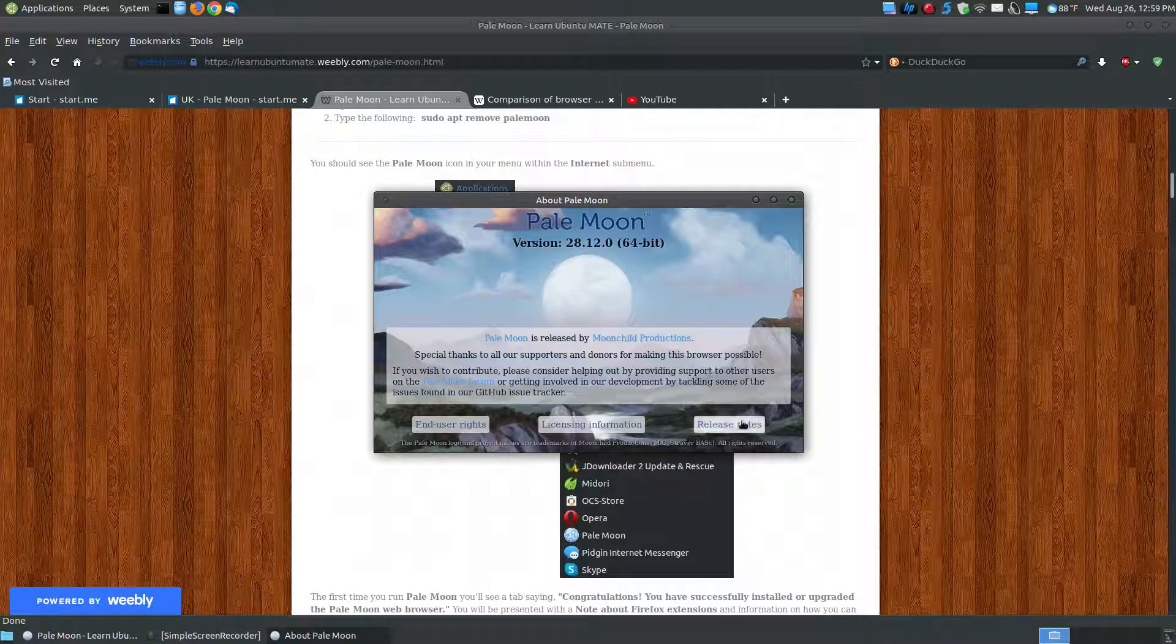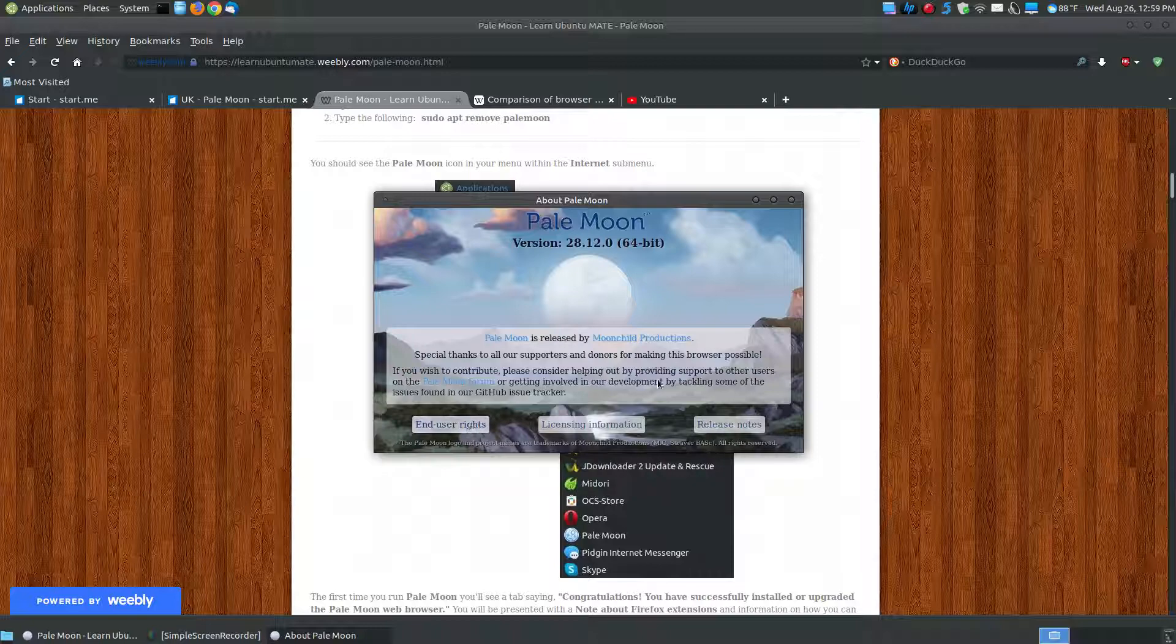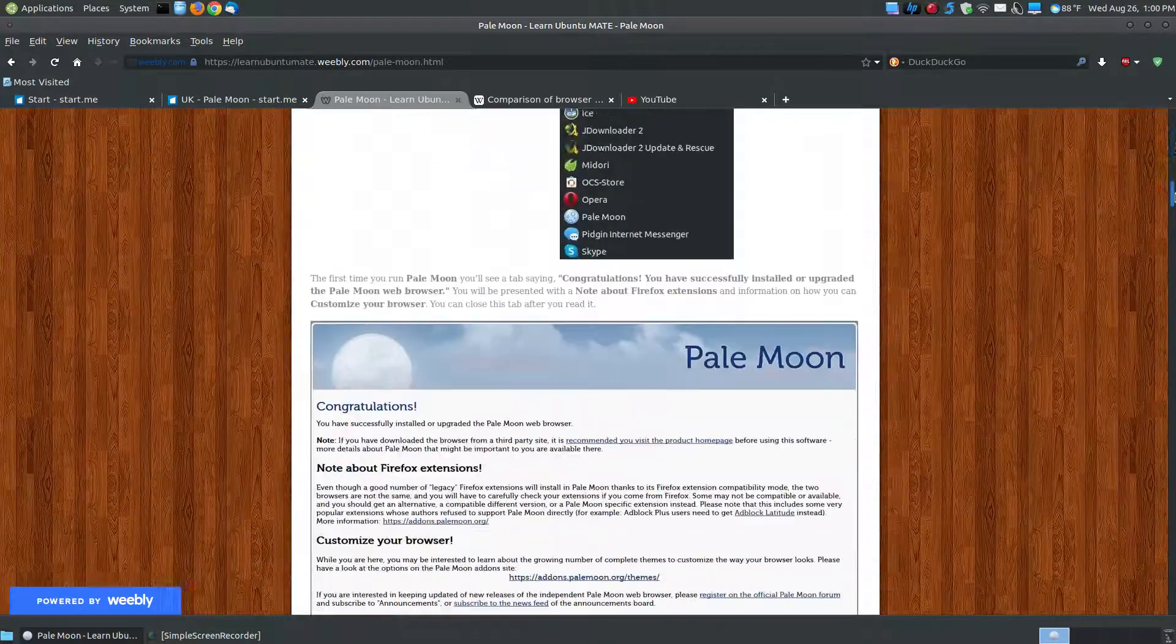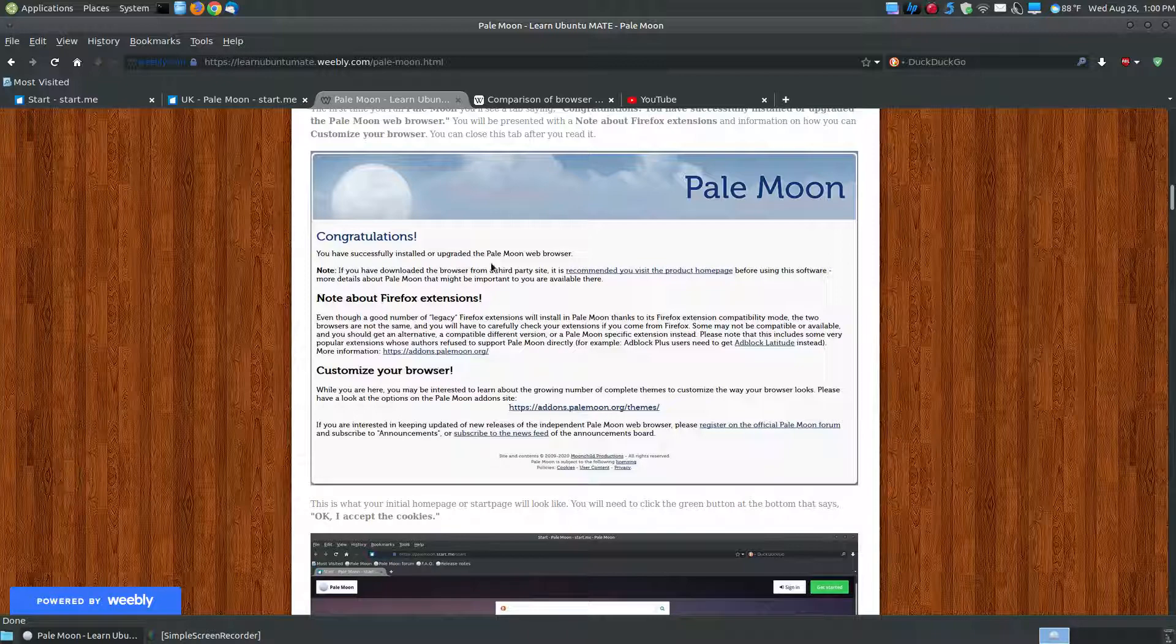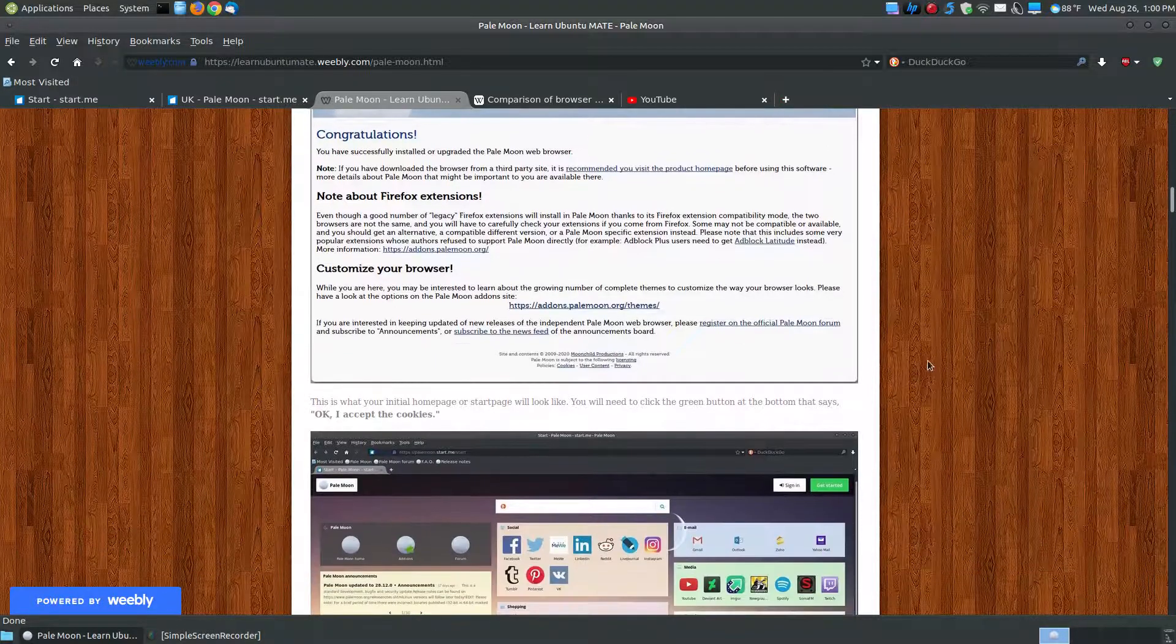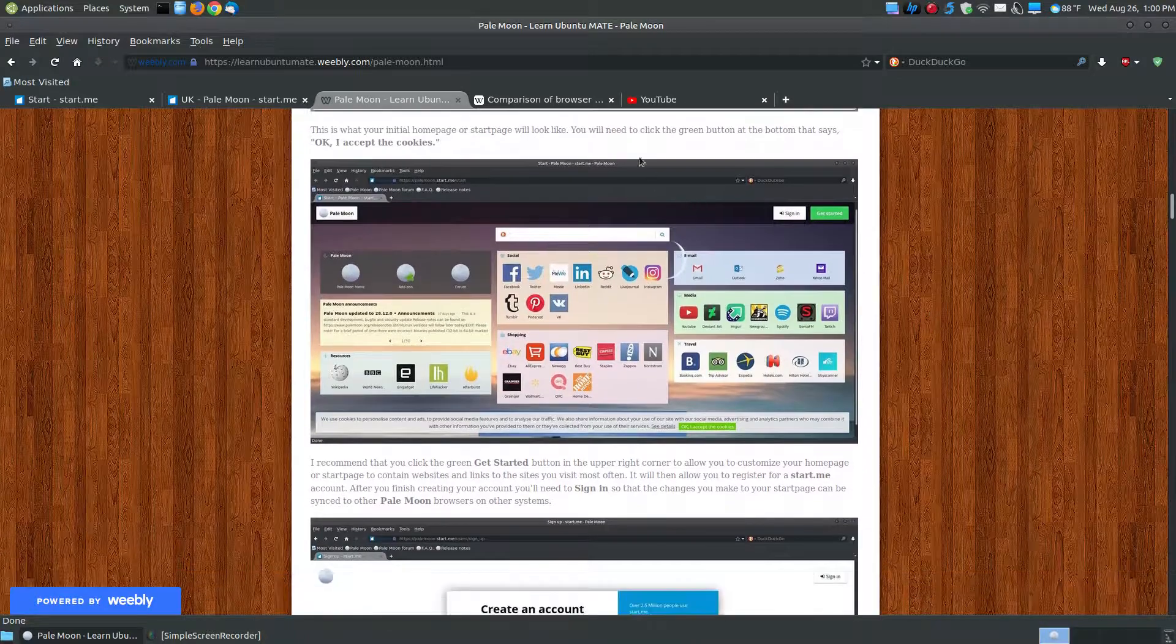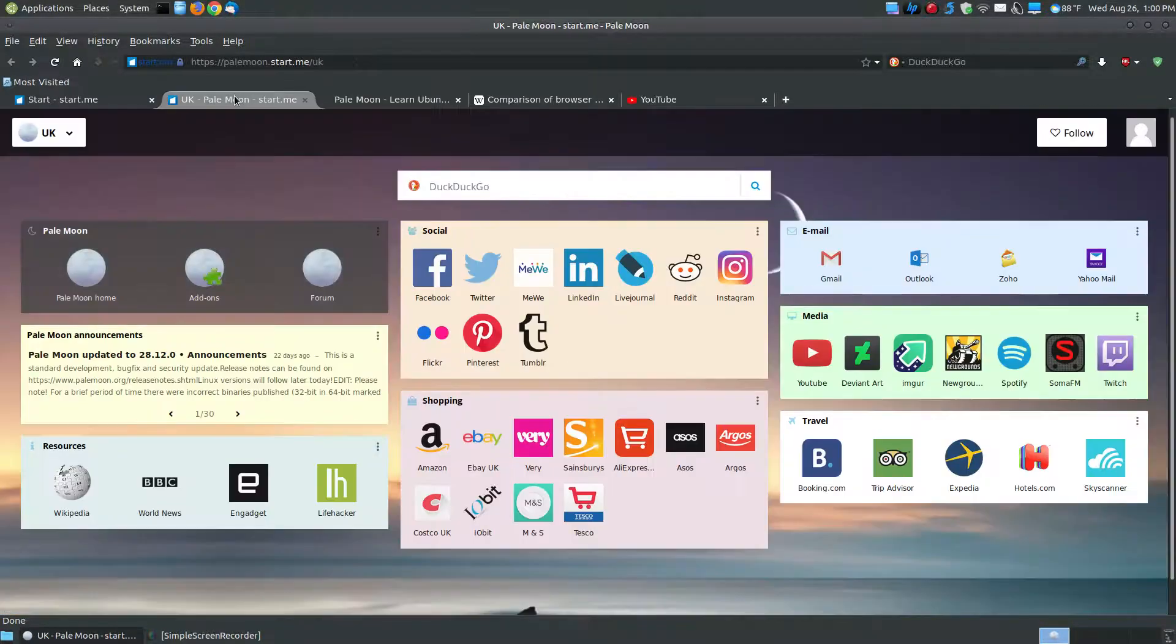There's more information, release notes, the license information, and the end user rights, along with some description here in the center. Now let's take a look a little bit more about PaleMoon. When you first install it for the first time, you'll get congratulations, you have successfully installed an upgraded PaleMoon web browser. You'll see that screen. And then after you close that screen, you'll see this particular page, which is basically this one.